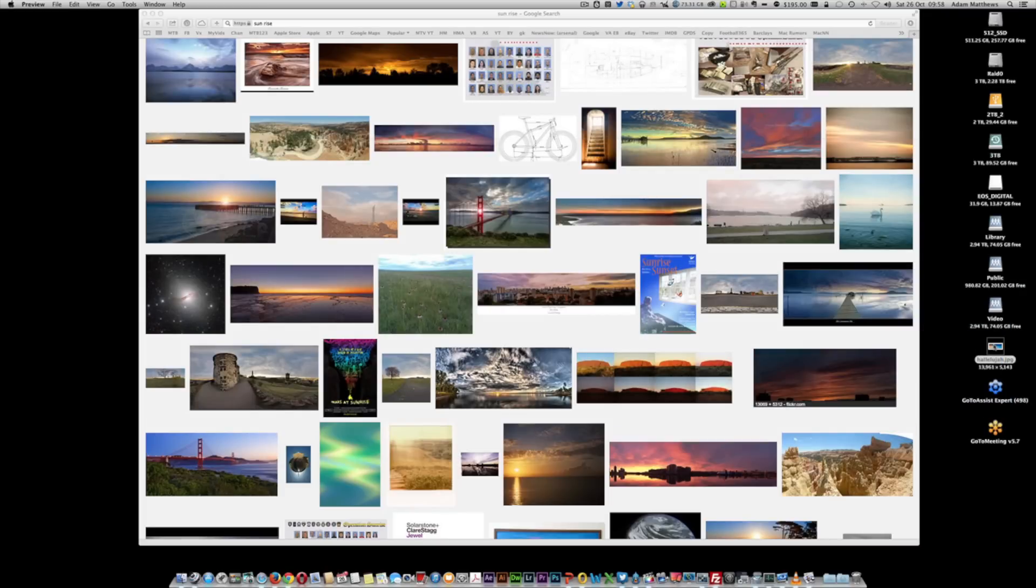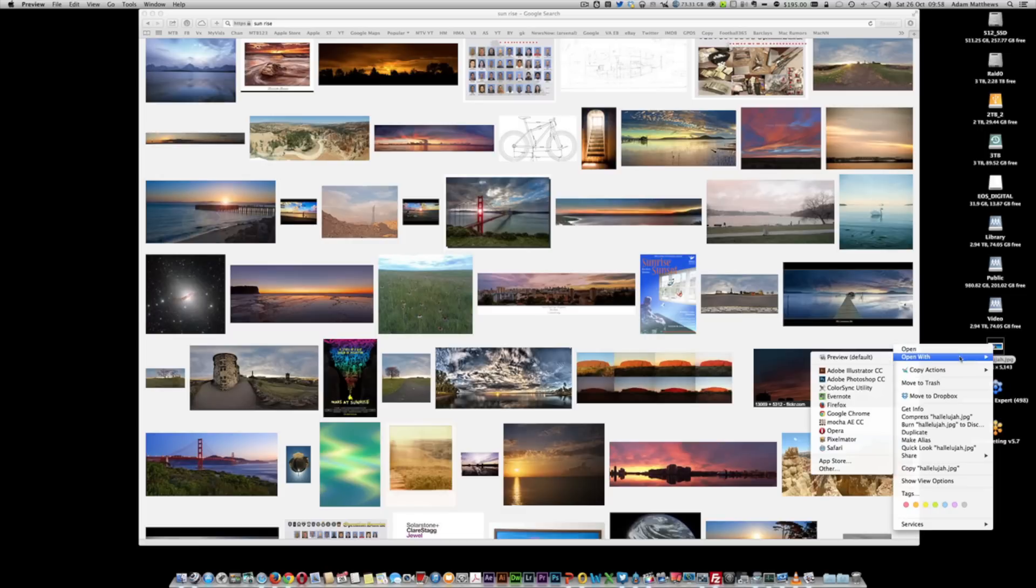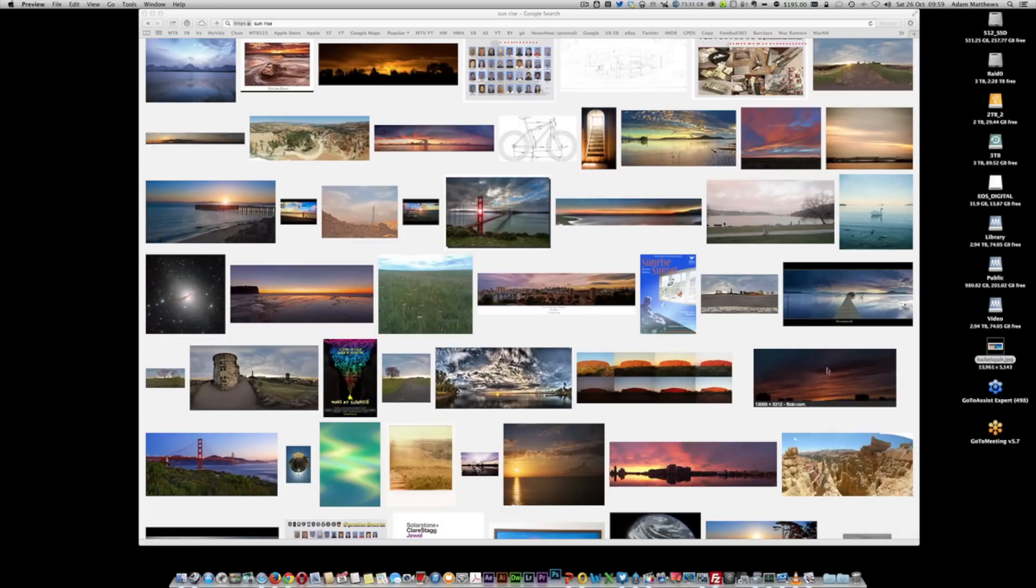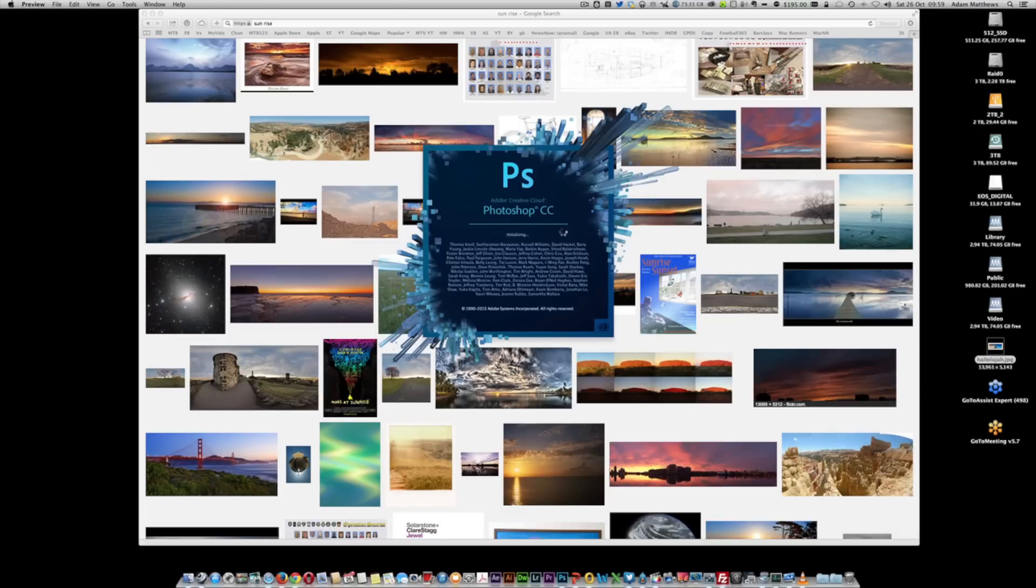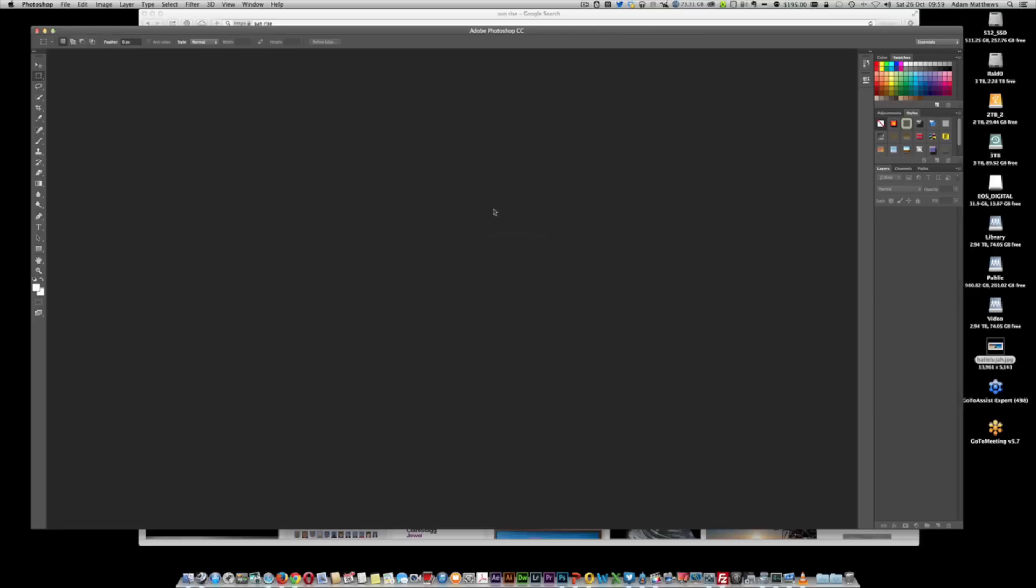Once we've actually got that, what we need to do is open that up. In my case, I'm going to use Photoshop. You can probably do this with other photo editing tools, but I'm going to use Photoshop, and that will open up our image.